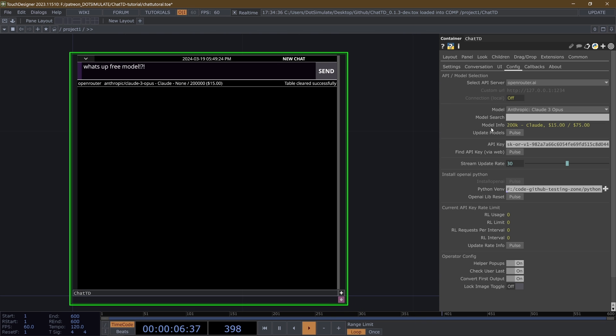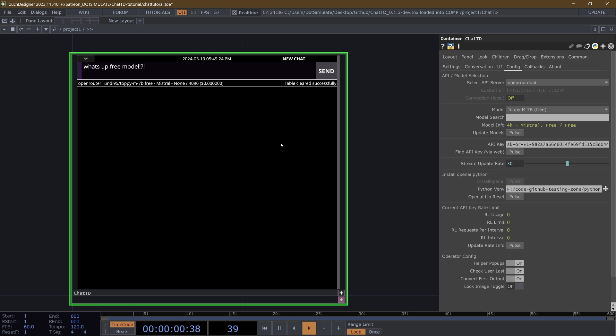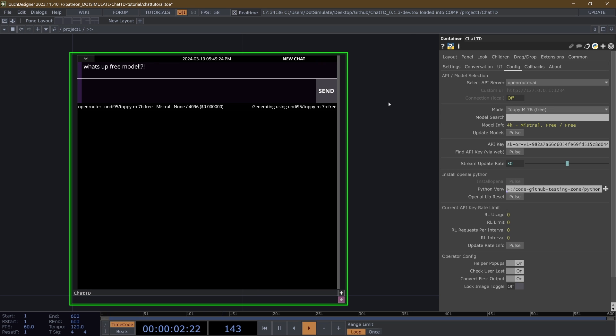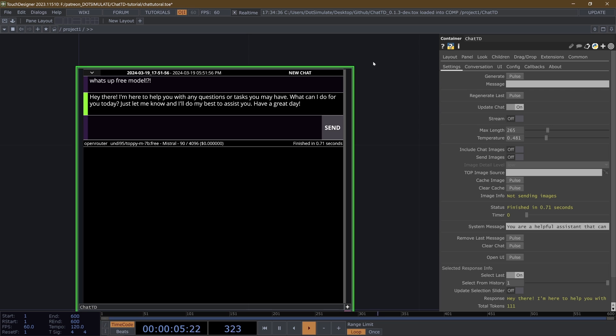But yeah, just keep all that in mind. And let's go to all these free models and say, what's up free model, it says something back.